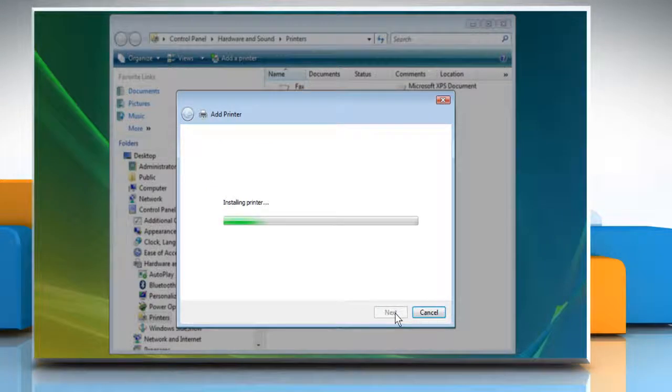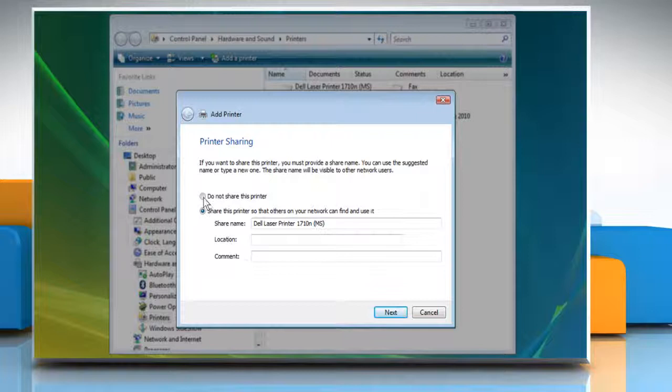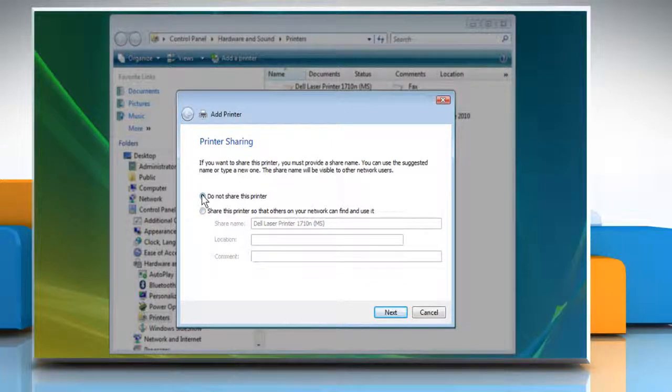The installation of the printer will start. Check the radio button for printer sharing options of your choice and then click Next.